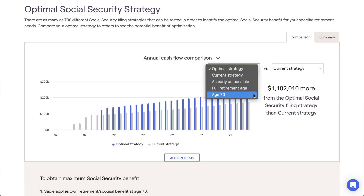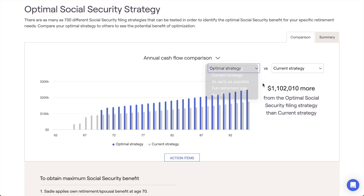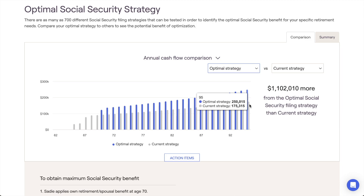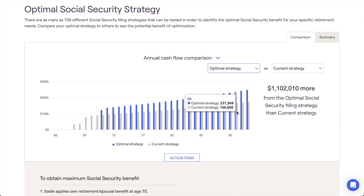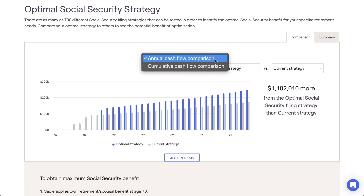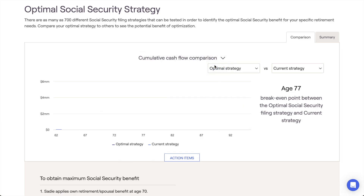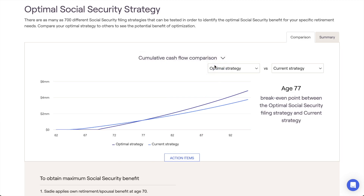RightCapital's Social Security Optimization module, found within the retirement section of every client plan, is a powerful tool that will automatically calculate the optimal filing strategy for each client and allow you to directly compare different filing strategies against one another.